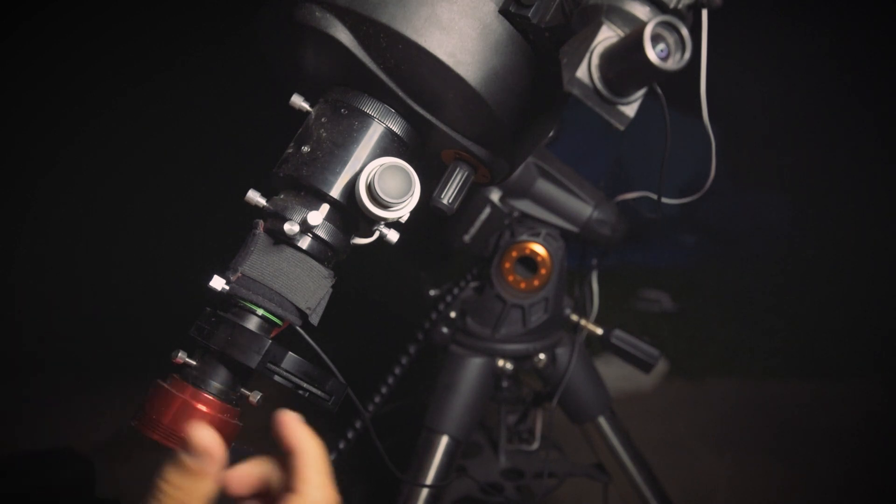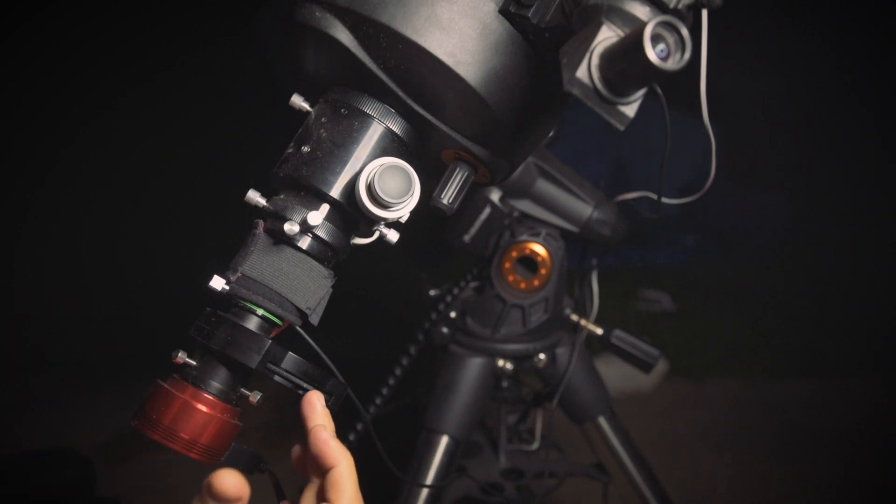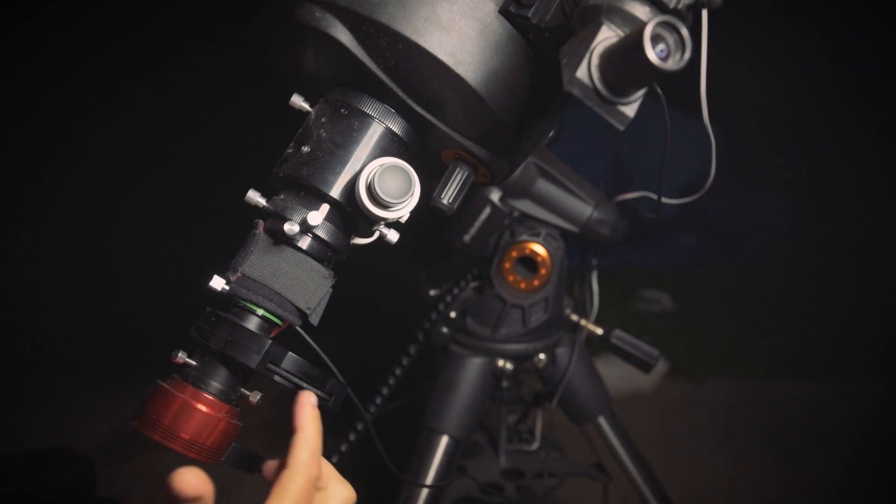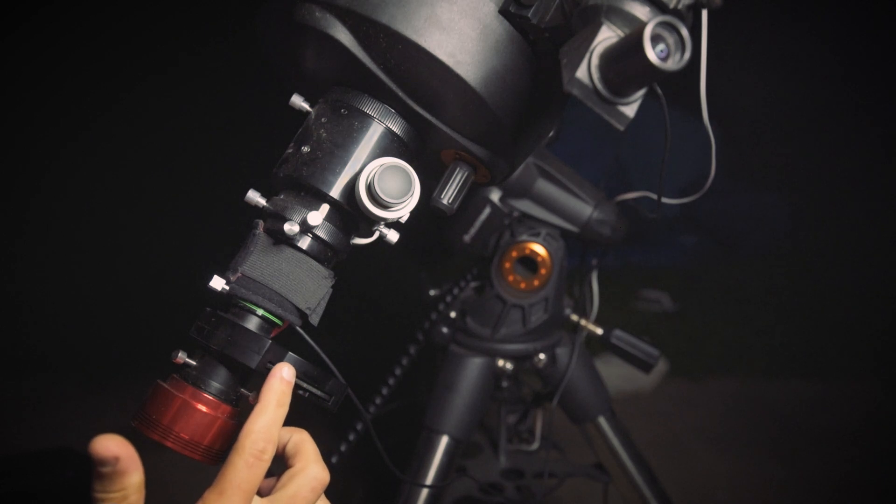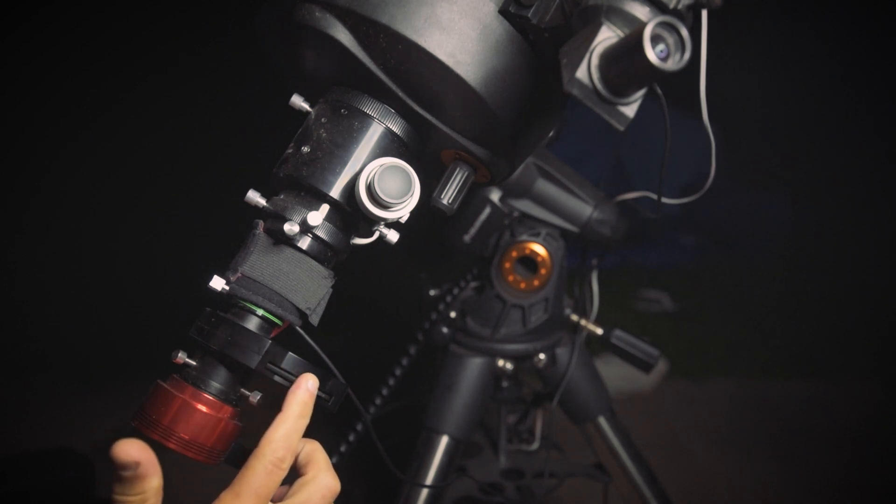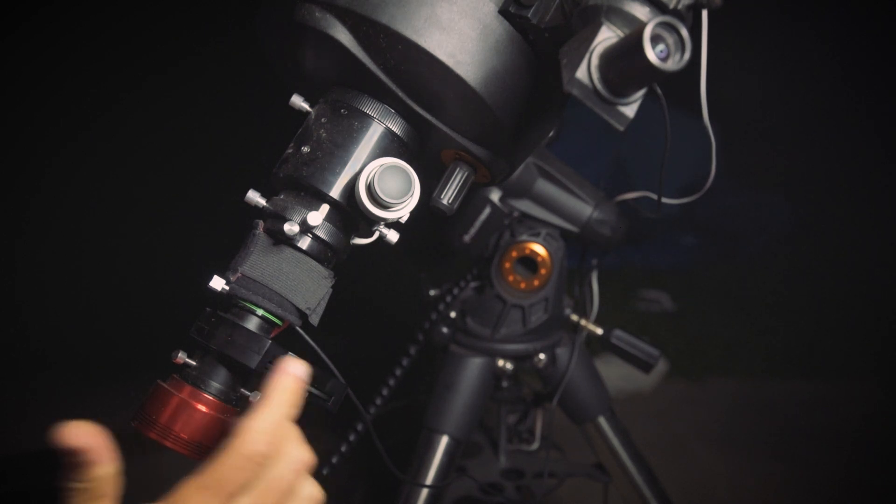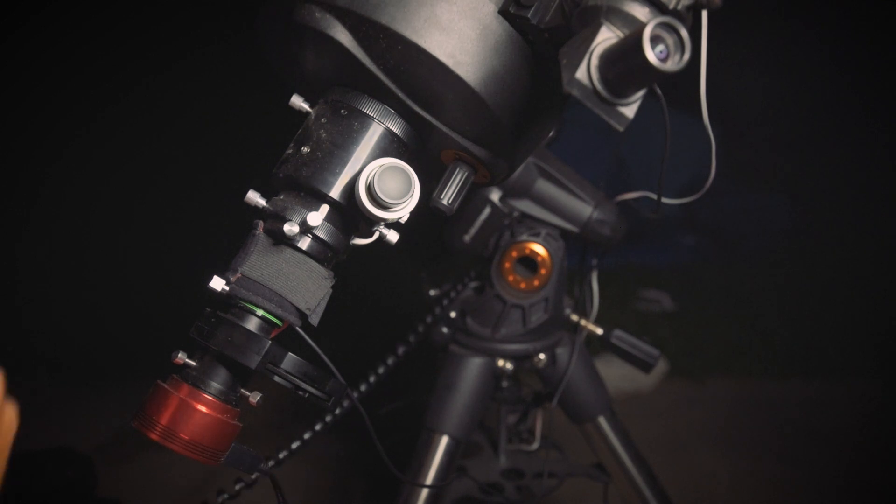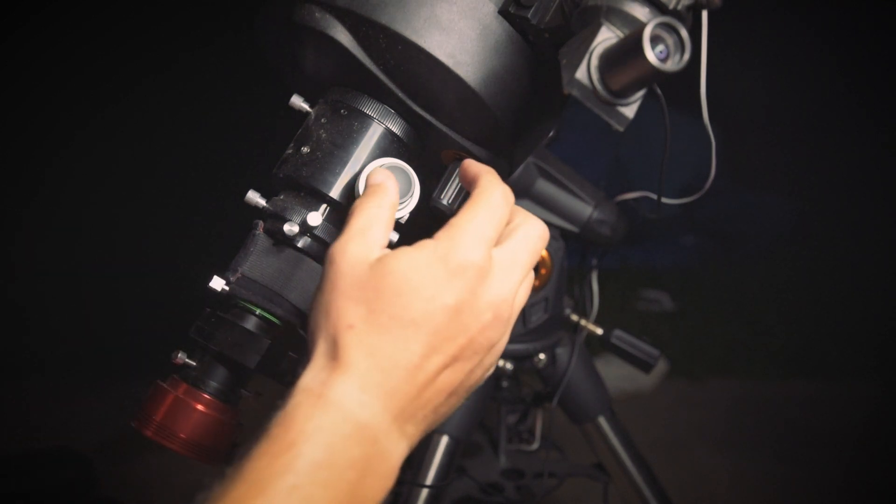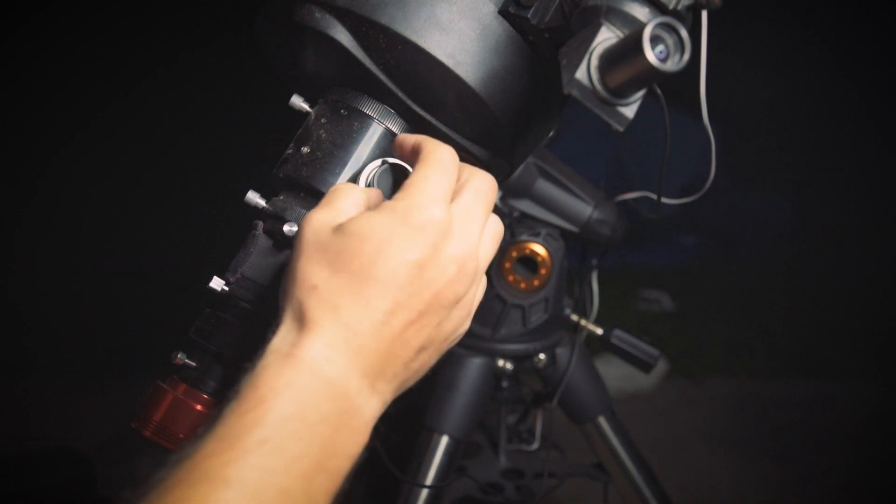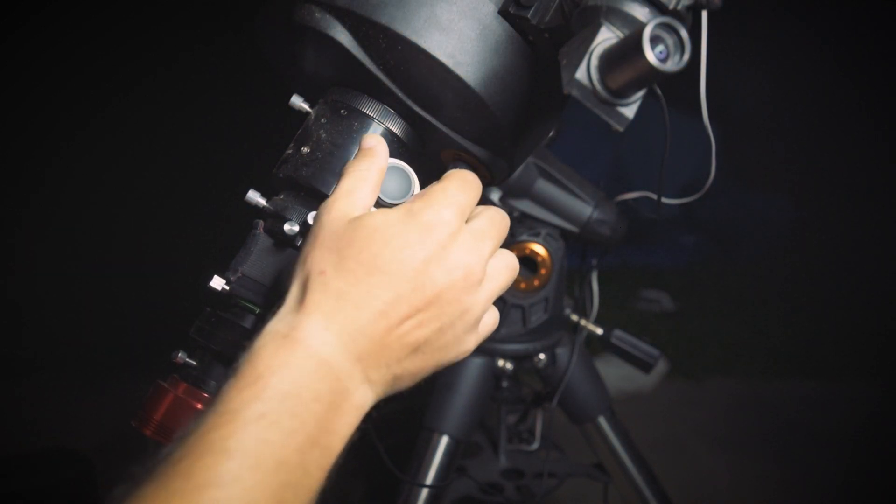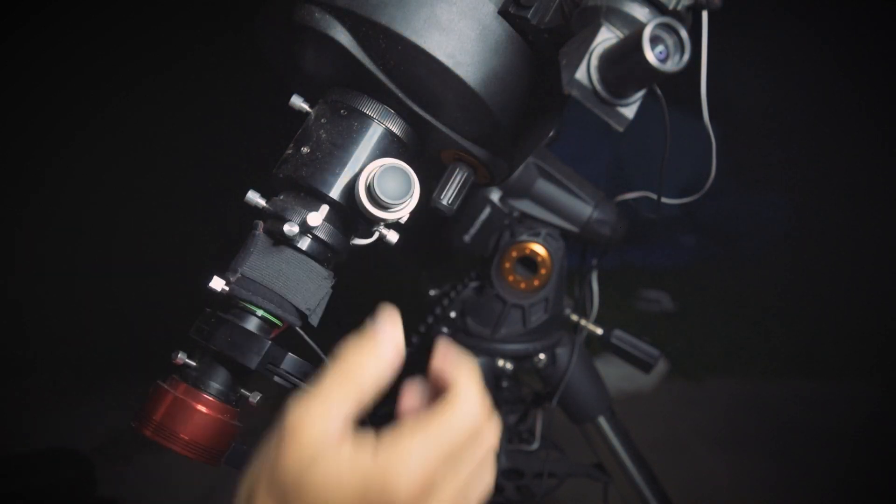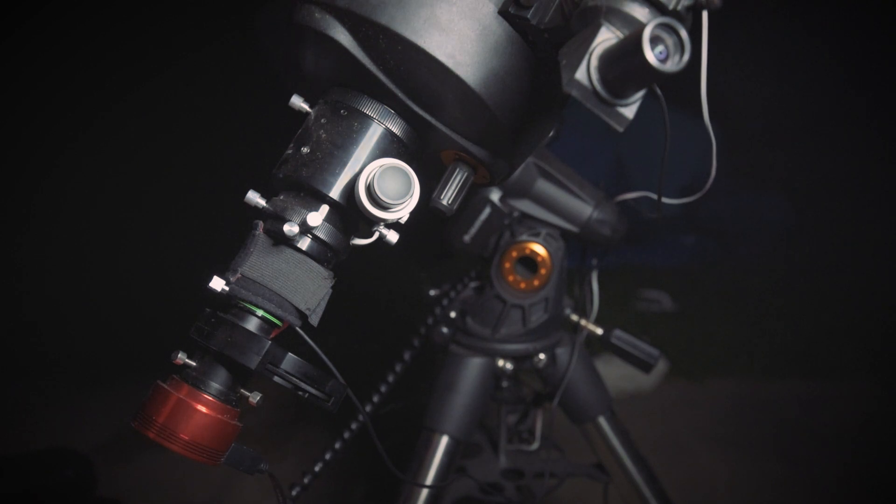All right. So now we're done with the red channel. We're going to go to the blue. So right here is the manual filter wheel. So we'll go down to the next click right there, make our adjustments. And I use the fine focuser. There you go.